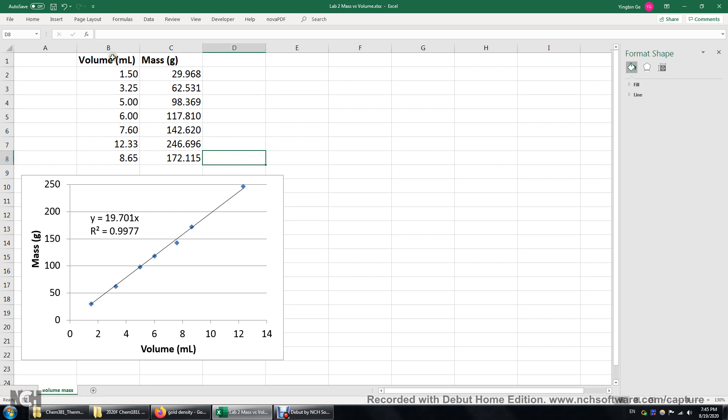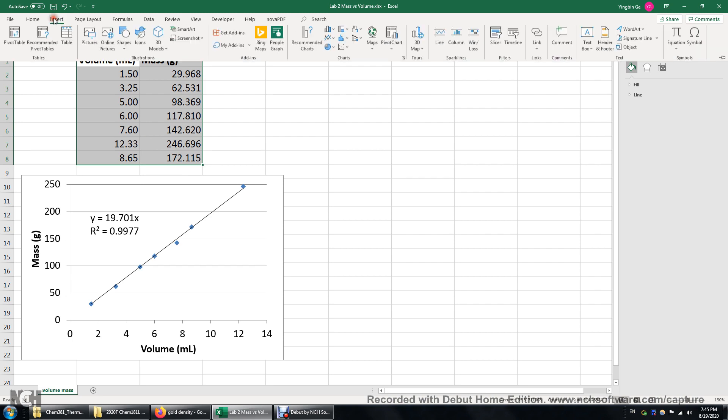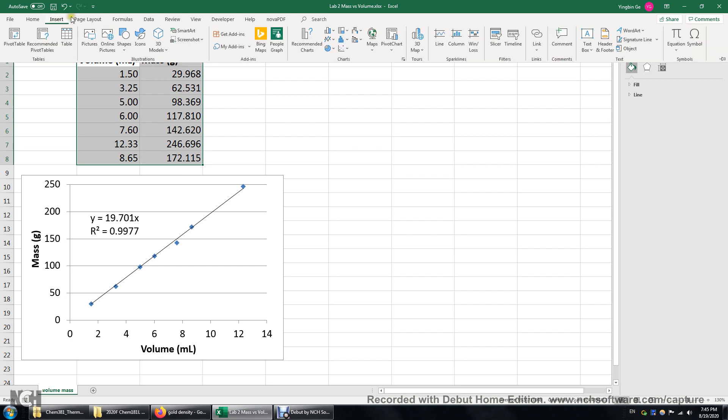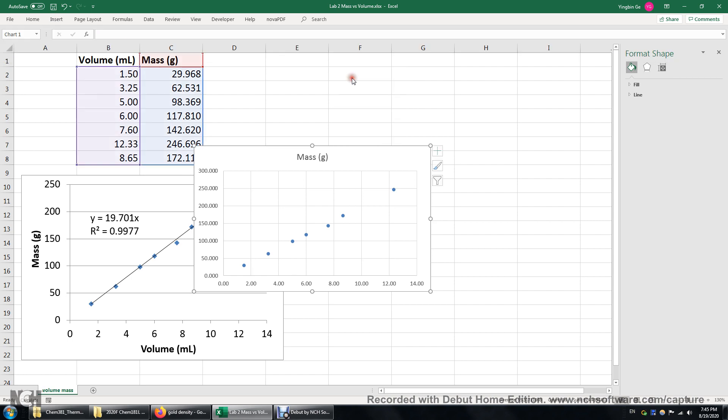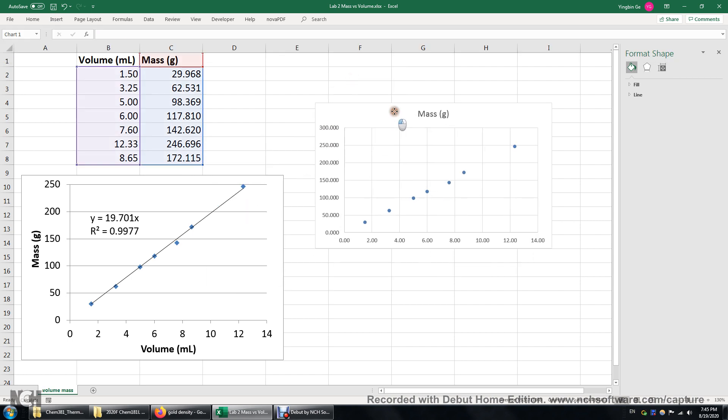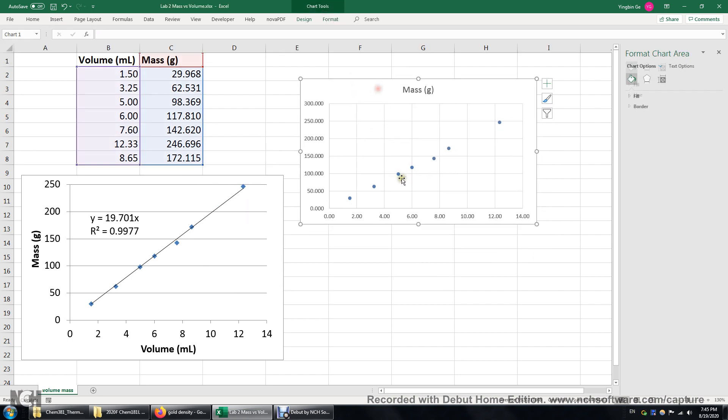So we can select all this data and then click insert. Over here look for this scattered chart and then we have this graph.